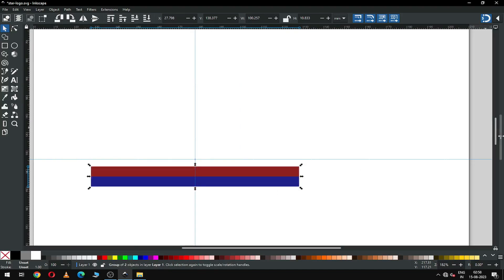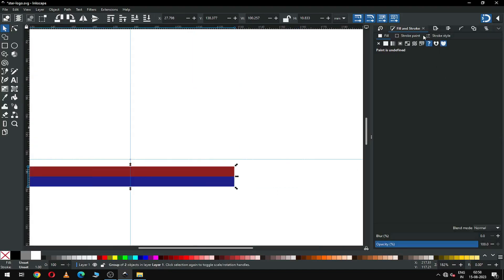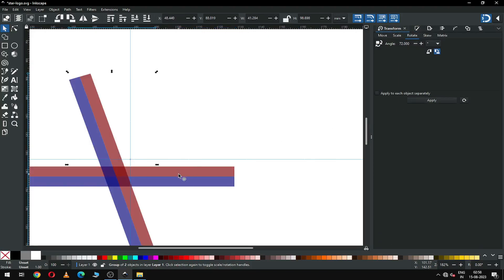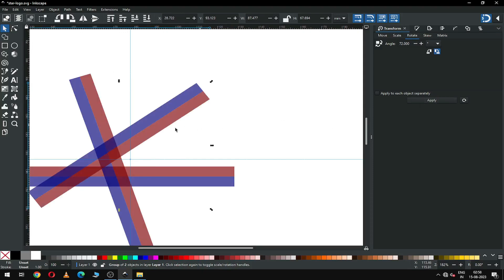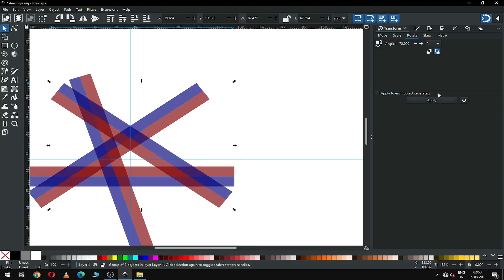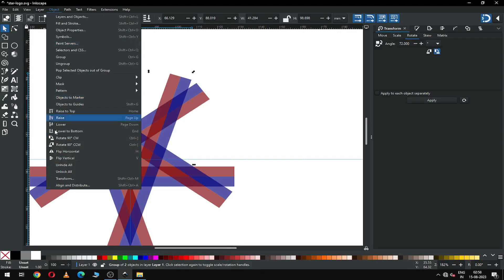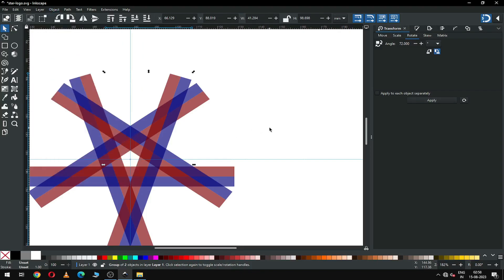Now go to the Transform dialog box and rotate it 22 degrees. Before applying the rotation, duplicate the object — press Ctrl+D to duplicate, or you can enable the transform tool from here.